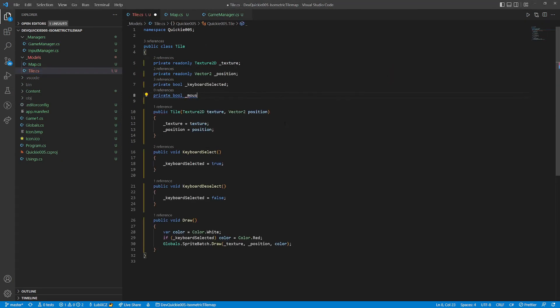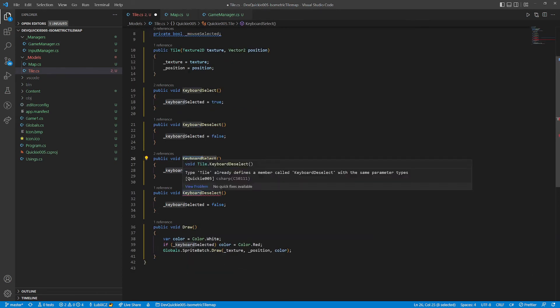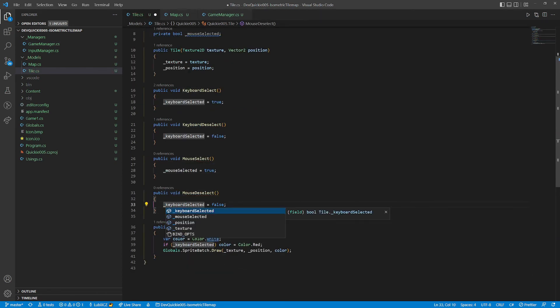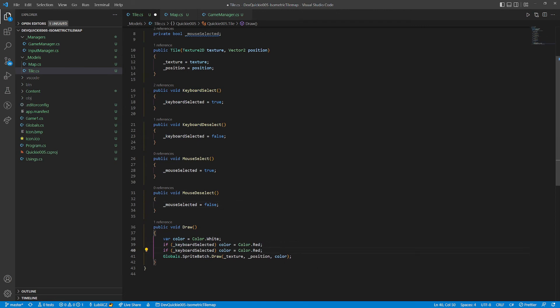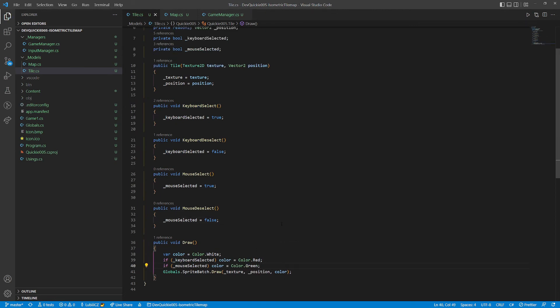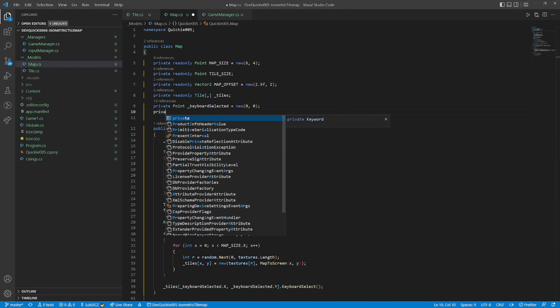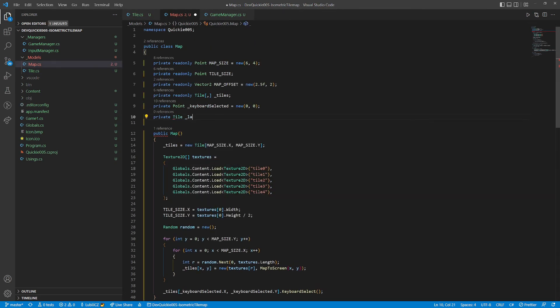Let's add one more feature, selecting a tile by mouse. Let's start by editing the tile again. We will do the same things as for the keyboard. The map will also remember the last mouse selected tile.